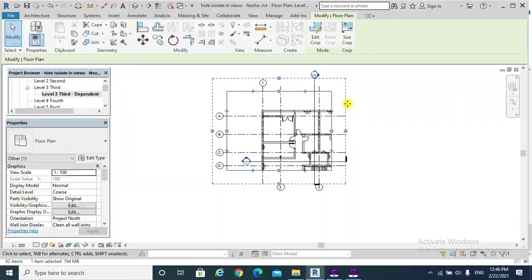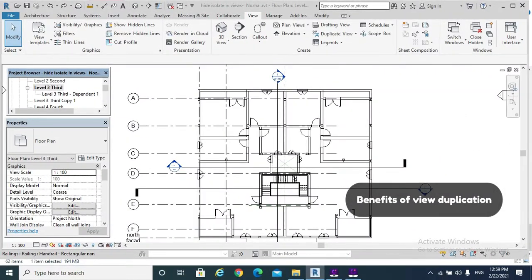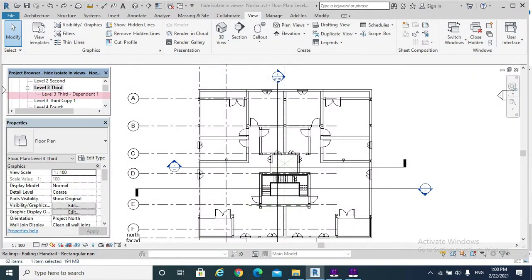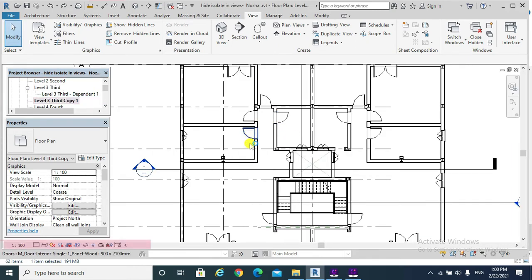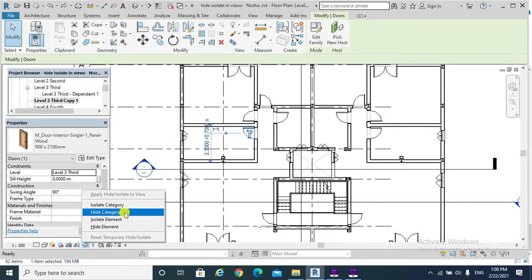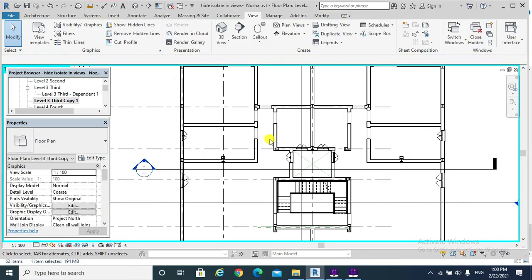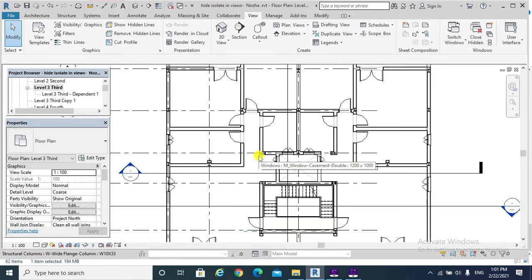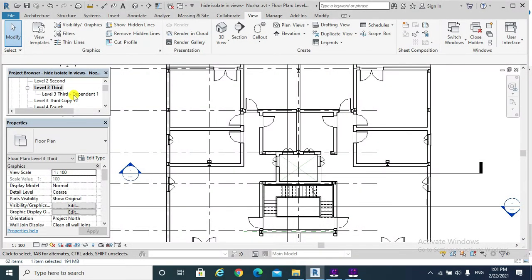The benefit of duplicating views will be utilized when applying Hide and Isolate elements to views. For example, this is the parent view (Third Floor), this is the duplicated-as-dependent view, and this is a duplicated view. From the View Control Bar, if I hide the doors using Hide Category in the duplicated view, and go to the parent view, the doors have not been hidden.